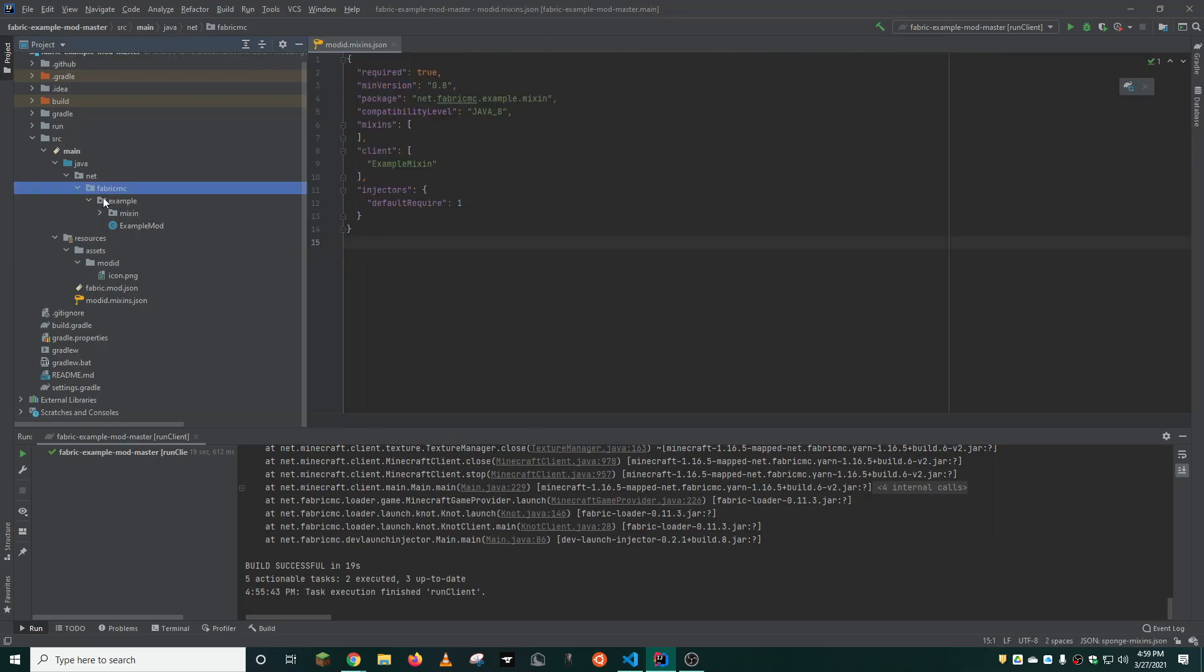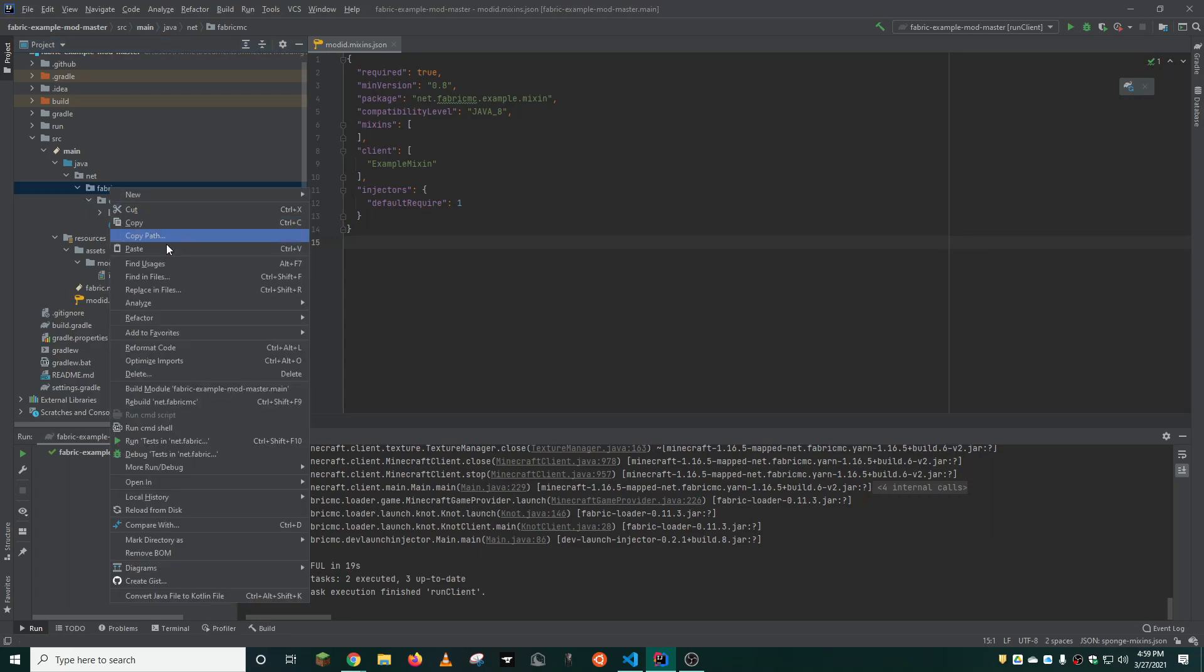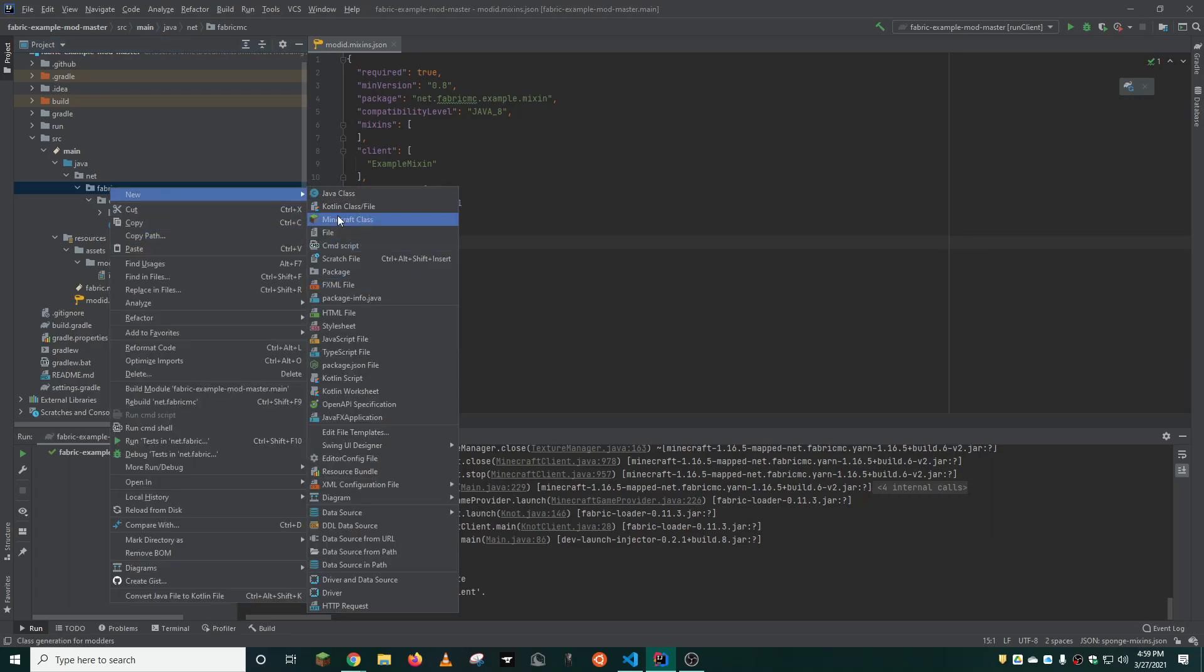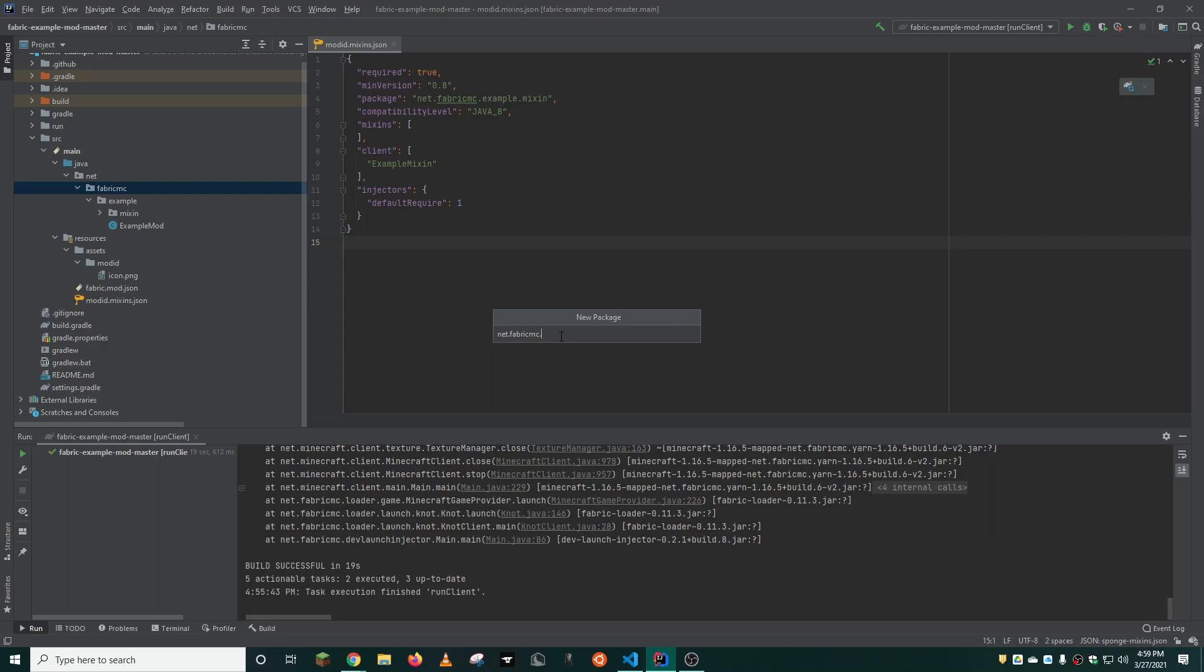We'll start by adding a new package in the fabric.mc package here. You can name this whatever you like, likely the name of your mod. For the purposes of our tutorial, I'm going to name this tutorial. Very original, I know.